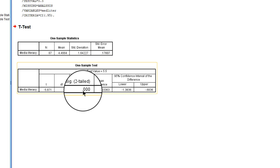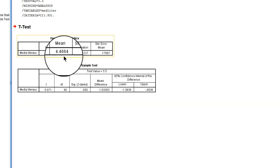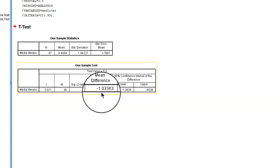So we have to reject the null hypothesis that our sample was drawn from a population in which average media literacy was 5.5. Actually in our sample it's about 4.5. So it is about 1 point below 5.5.